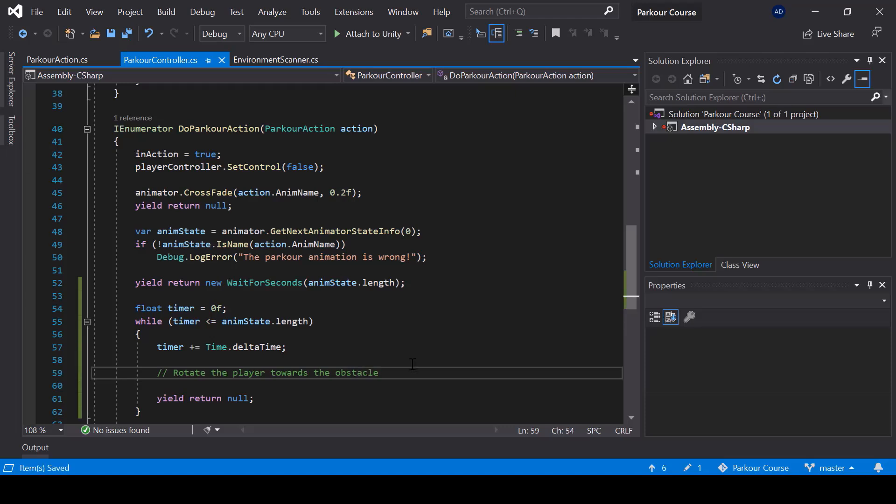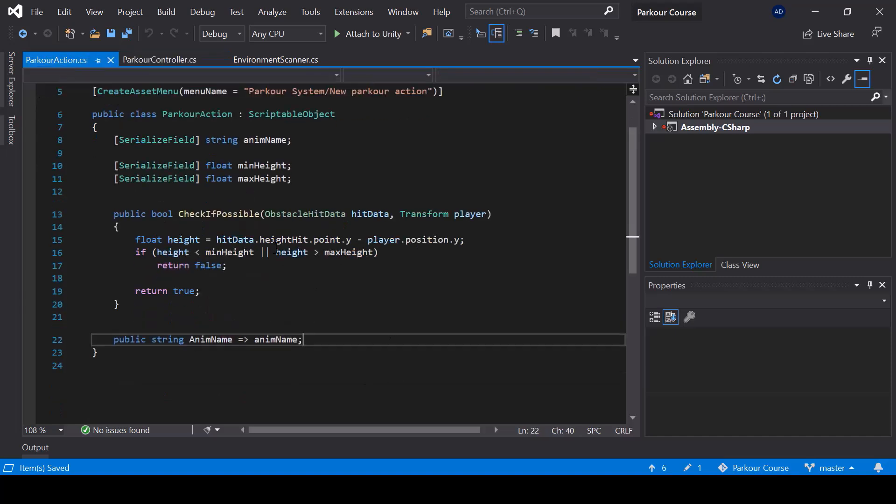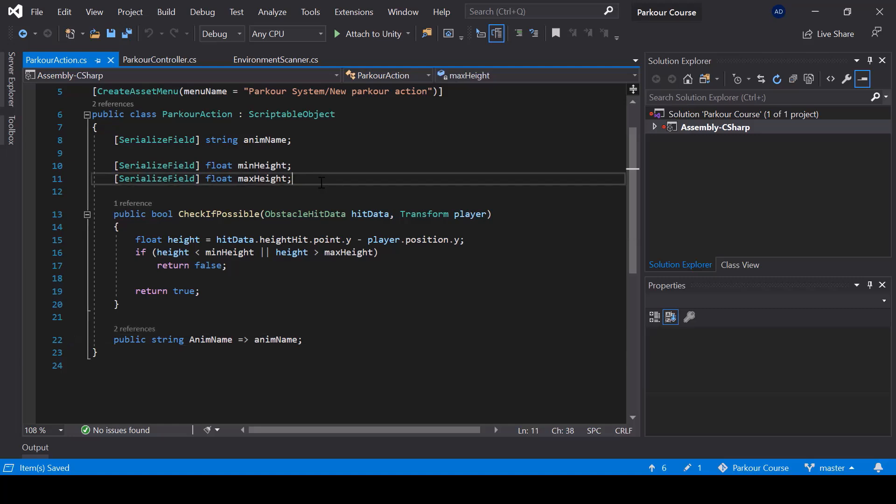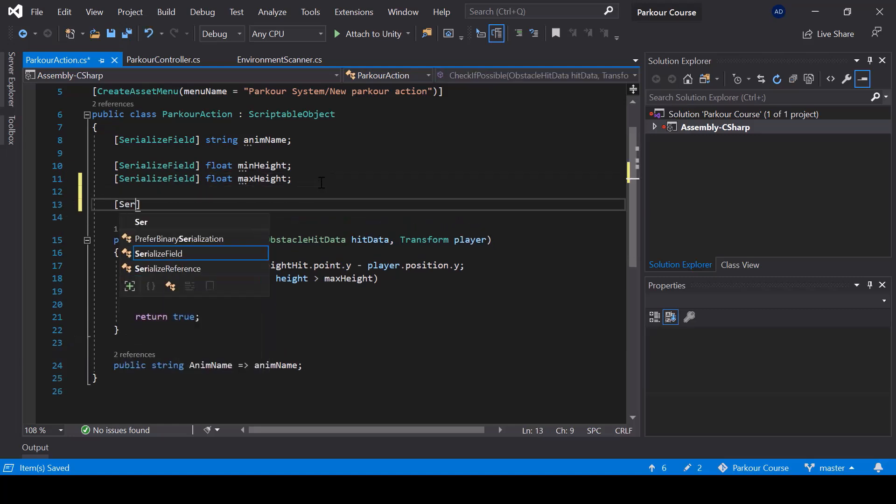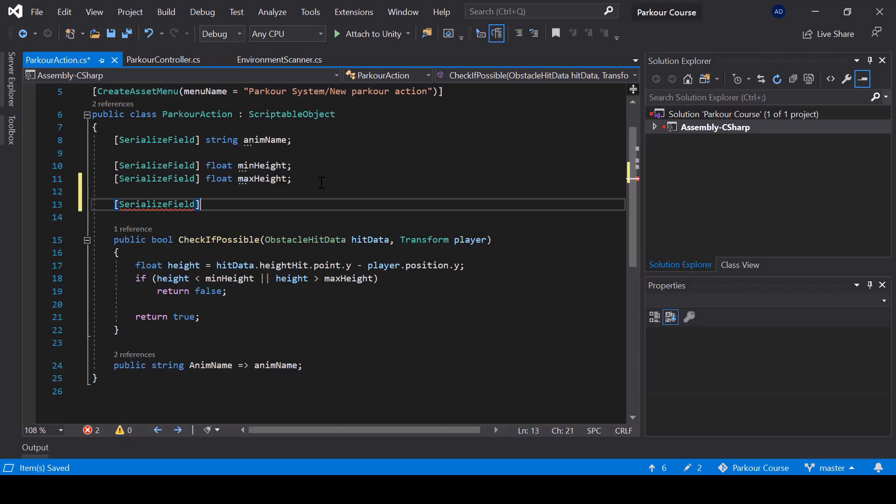So we don't want to rotate the player for all Parkour actions. We only want it for some actions. So what I'll do is here I'll create a new serialized field variable called rotate to obstacle.